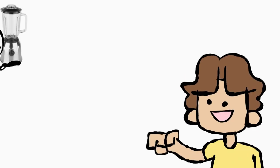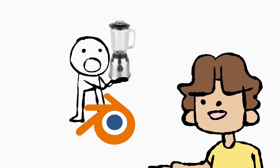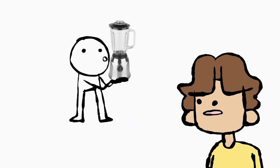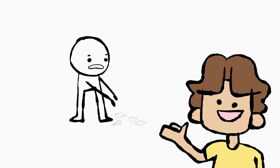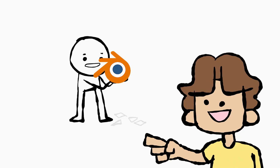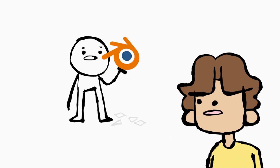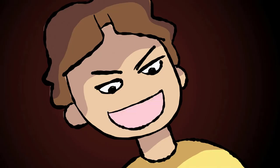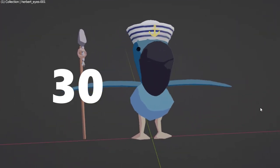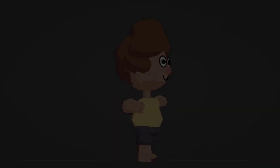Everybody wants to learn how to use Blender. I already know how to use a blender — not that type of blender, silly. We're talking Blender 3D. With this Blender, you can make anything you can dream of. How do I use it? That's the hard part. I decided to teach myself how to use Blender in 30 days. Here's how it went.